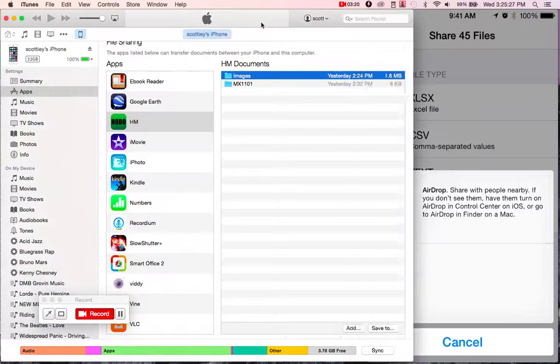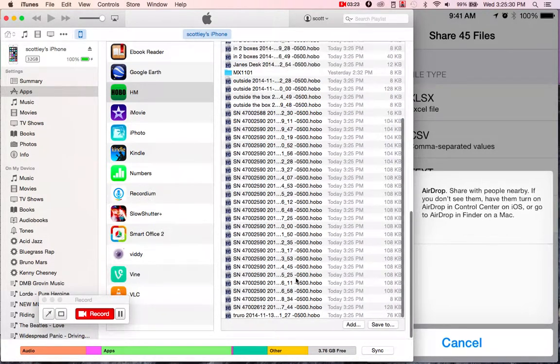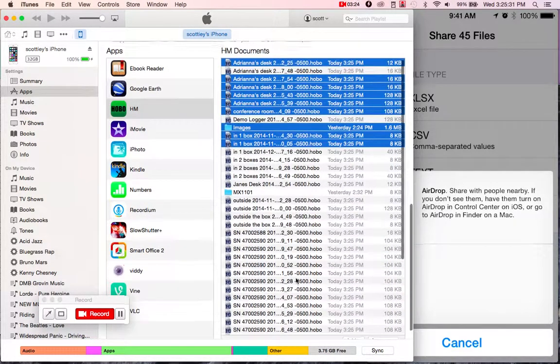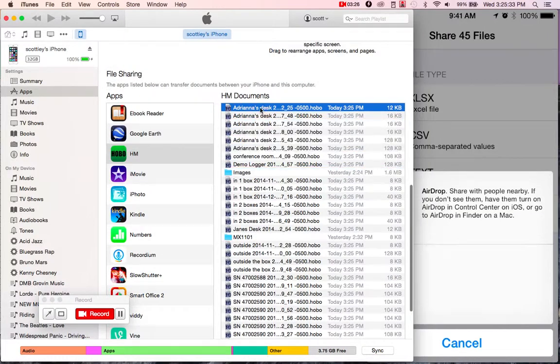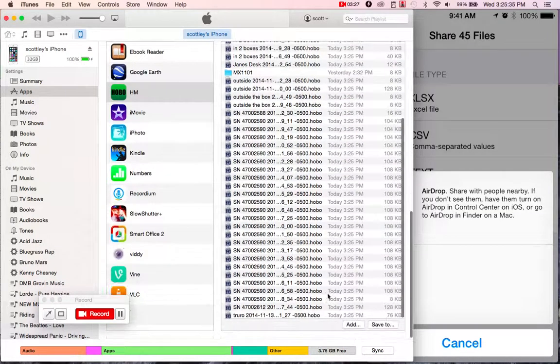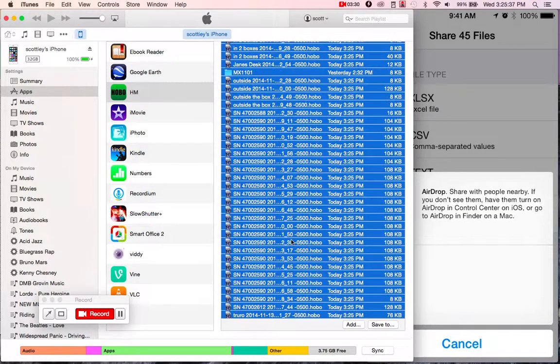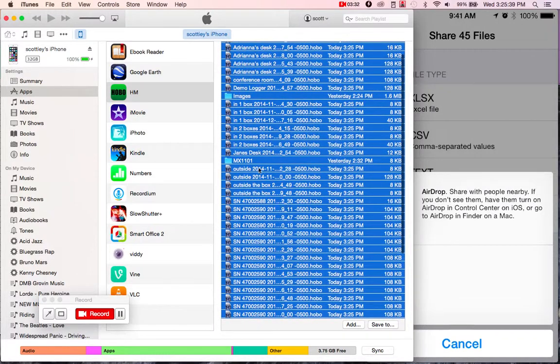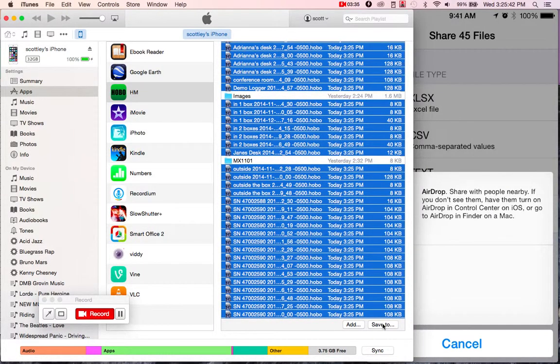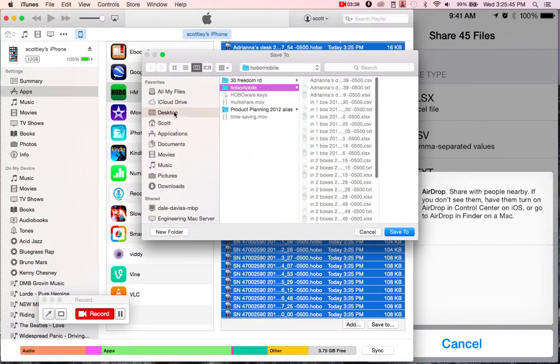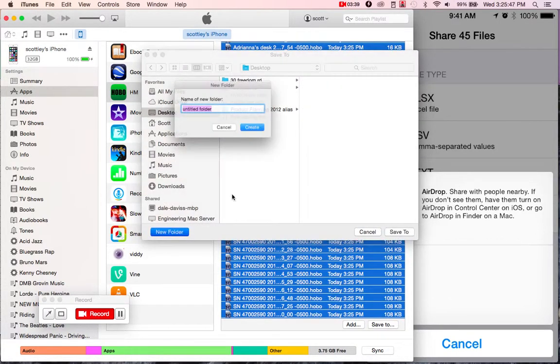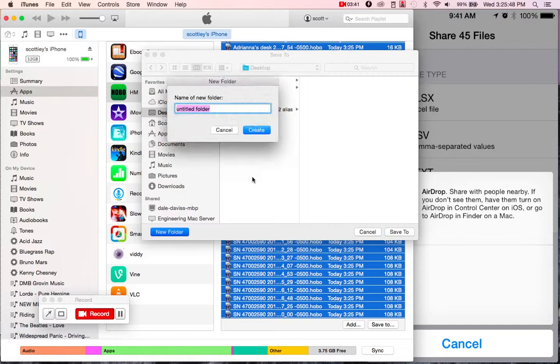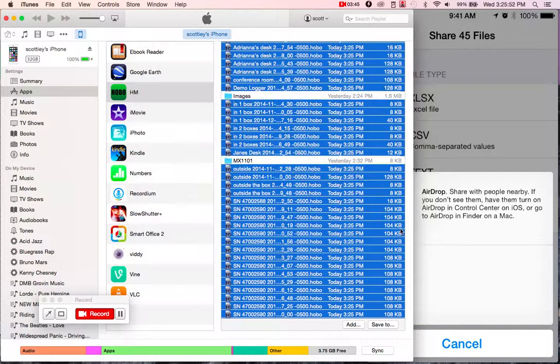And then over here in iTunes, as you'll see, all of these files then show up. So I have 45 files here that I'm going to go ahead and share. And we'll do Save To. In this case, I'll just create a new folder. We'll go ahead and save those there.